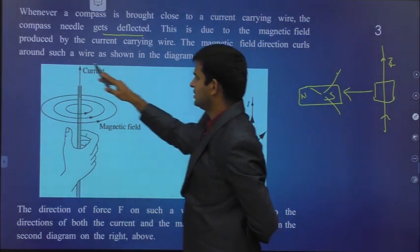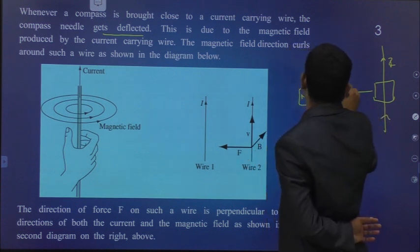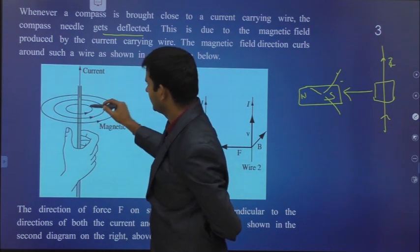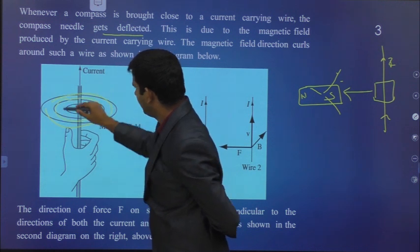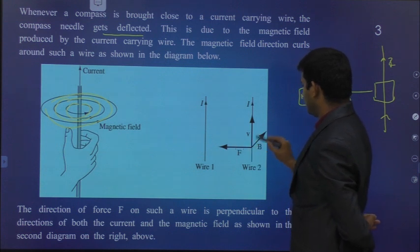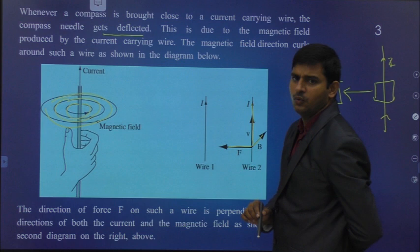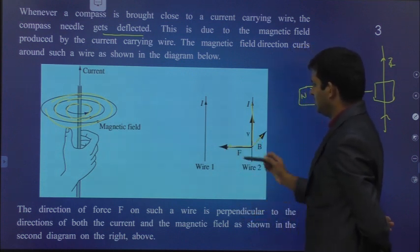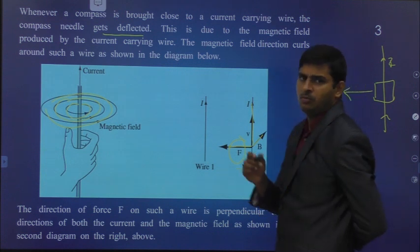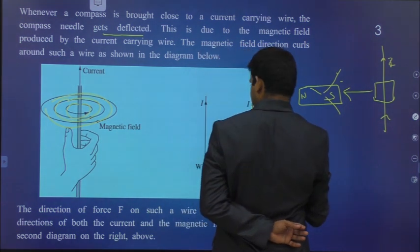The magnetic field direction curves around such a wire as shown in the diagram. Magnetic lines of force curl around this wire. There are three axes — X, Y and Z. Current is along the Z axis, force along the X axis, and magnetic field along the Y axis. All are mutually perpendicular to each other. This force is always perpendicular to both the magnetic field as well as the electric field, and that is called the Lorentz force.